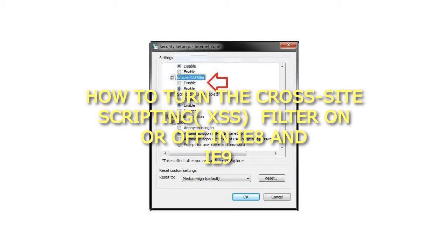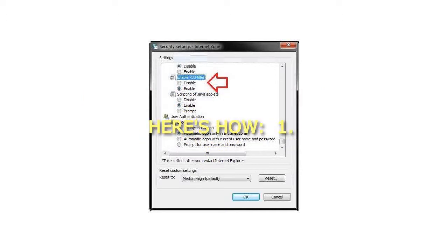How to turn the cross-site scripting XSS filter on or off in IE8 and IE9. Here's how.